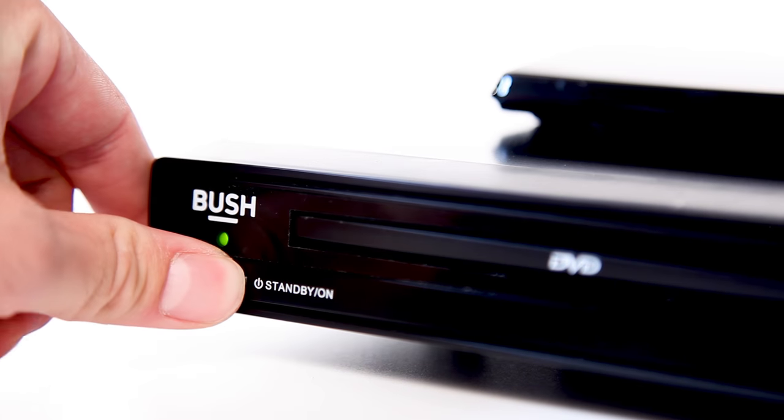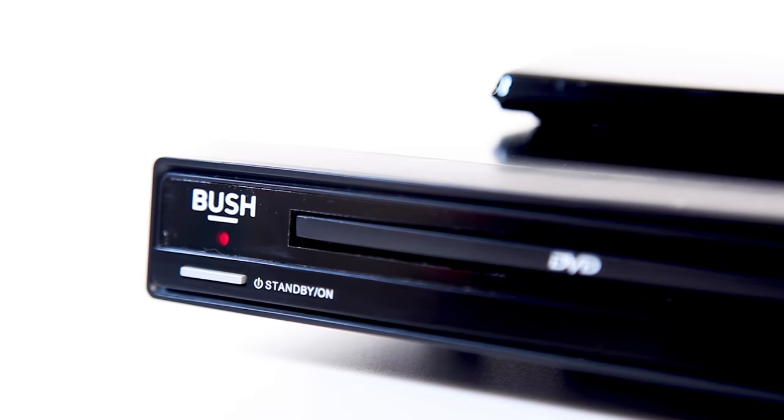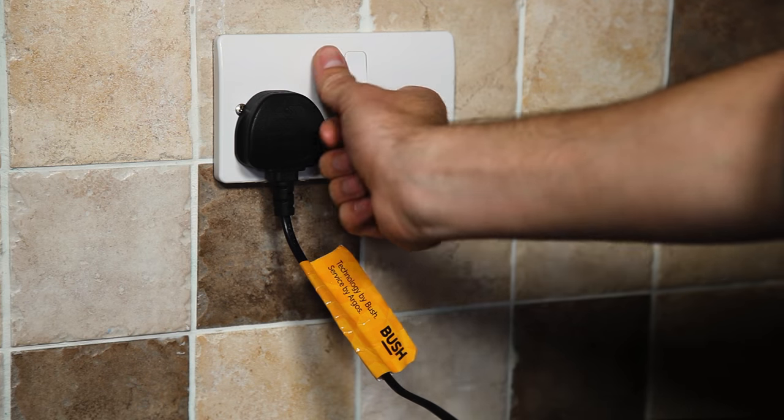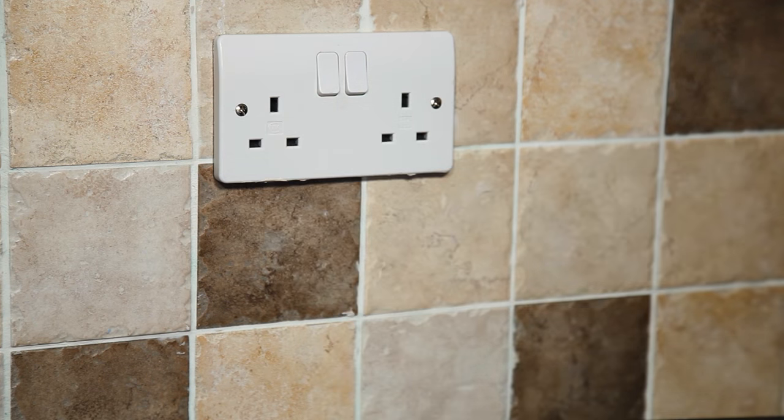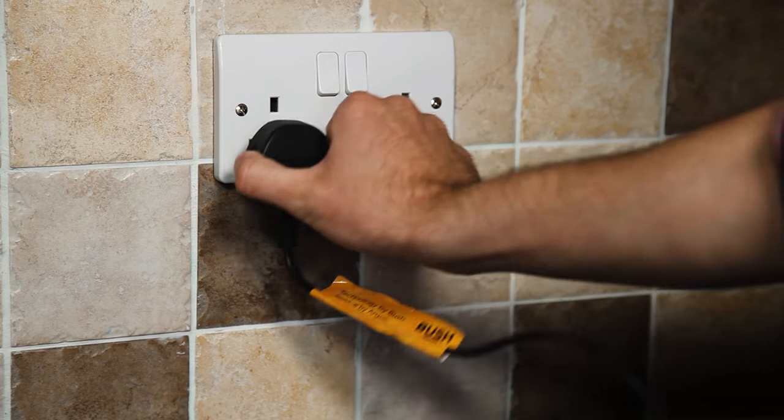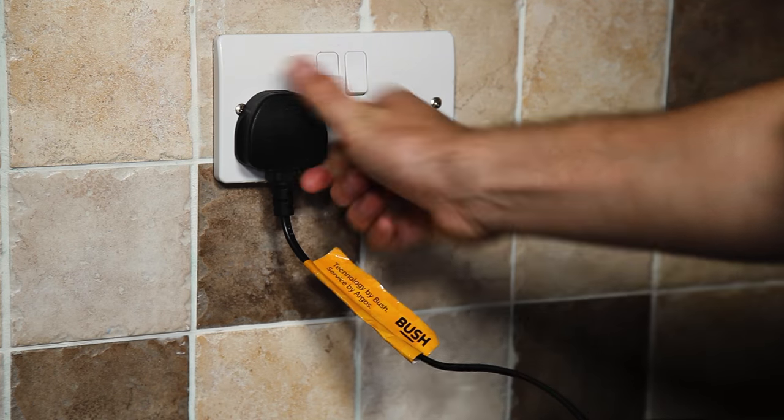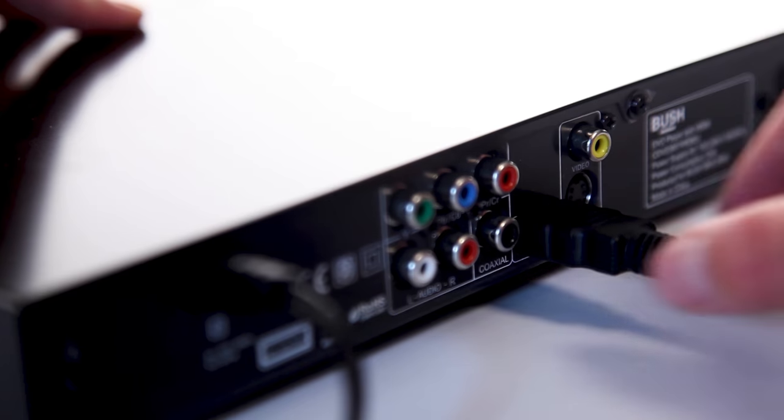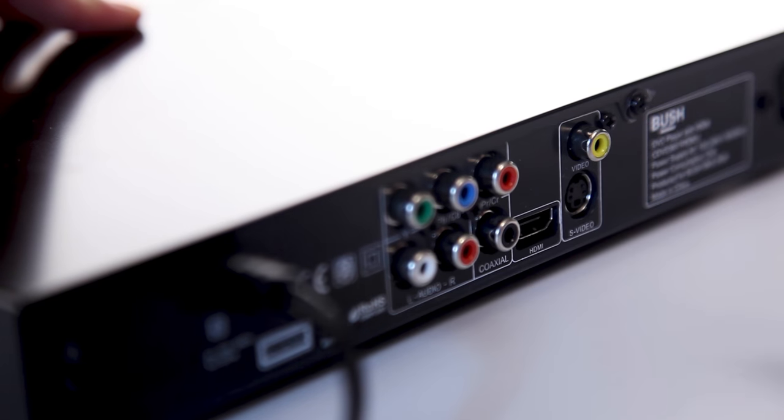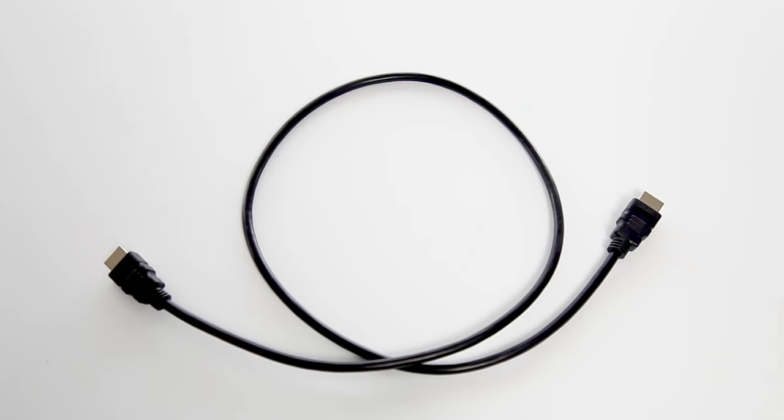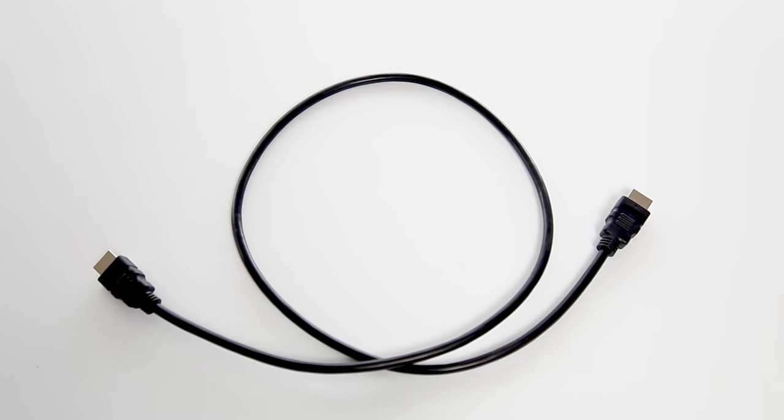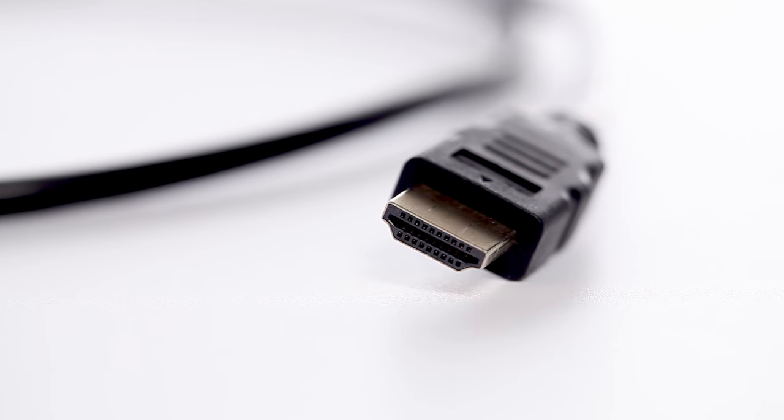Firstly, turn off both devices and unplug them from the mains. Wait 30 seconds and plug them back in. Remove the HDMI cable from both of the devices and switch the cable around.